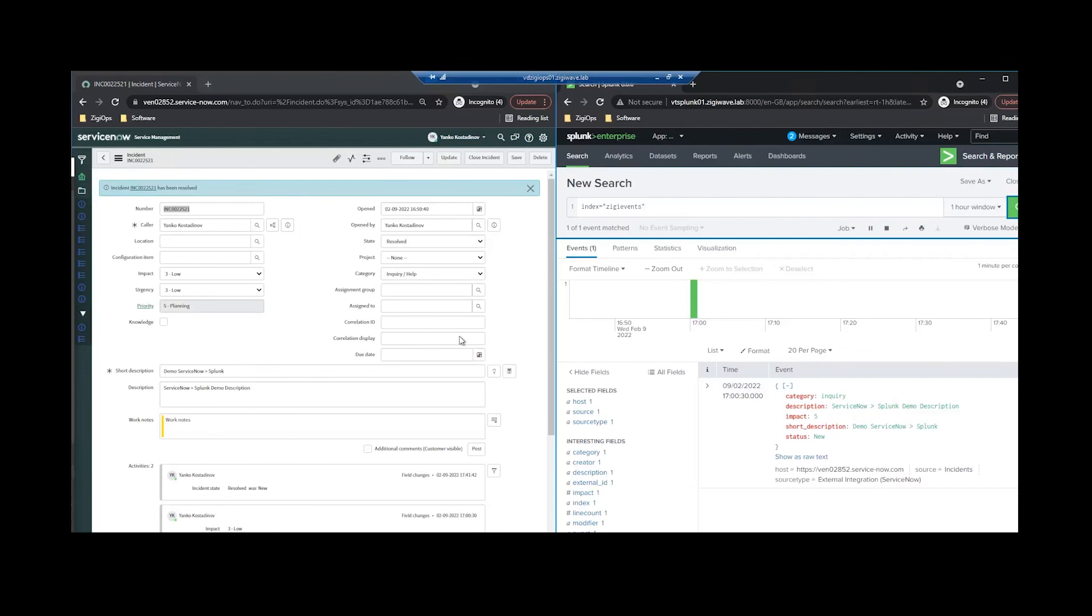For the purpose of our demo today, I have already created an incident in ServiceNow which has been transferred and transformed by Ziggy as an event in Splunk. We can see all the details from our incident in ServiceNow being also implemented by the ZiggyOps platform on the Splunk side as well.